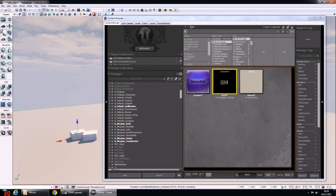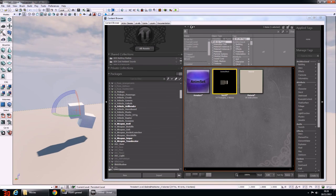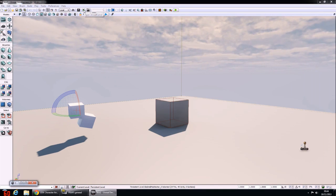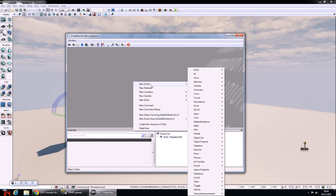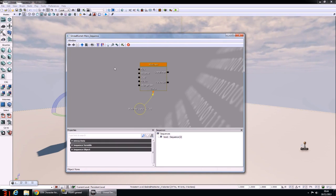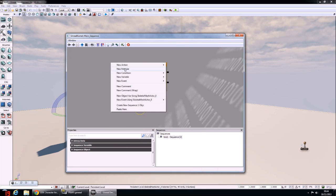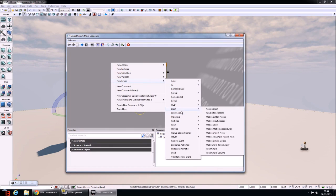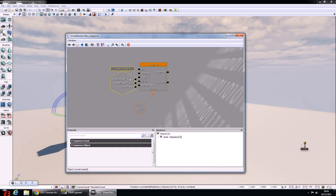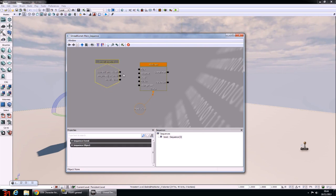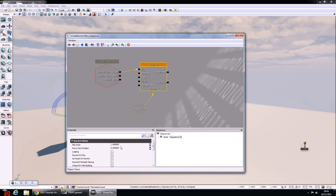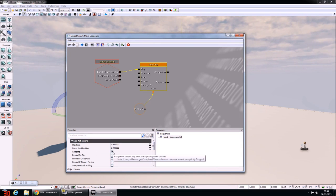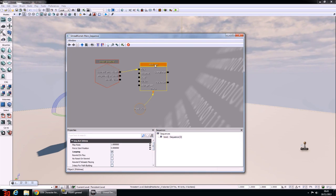To get it working in-game, drag the mesh into the level and rotate it if you want. Open up Kismet and create a new Matinee to play your animation. Create a new Level Loaded event to trigger the Matinee to play when your level has loaded. Join up the Loaded and Visible event so that it calls the Play command on the Matinee. Set the Matinee to loop the animation so it plays over and over again.